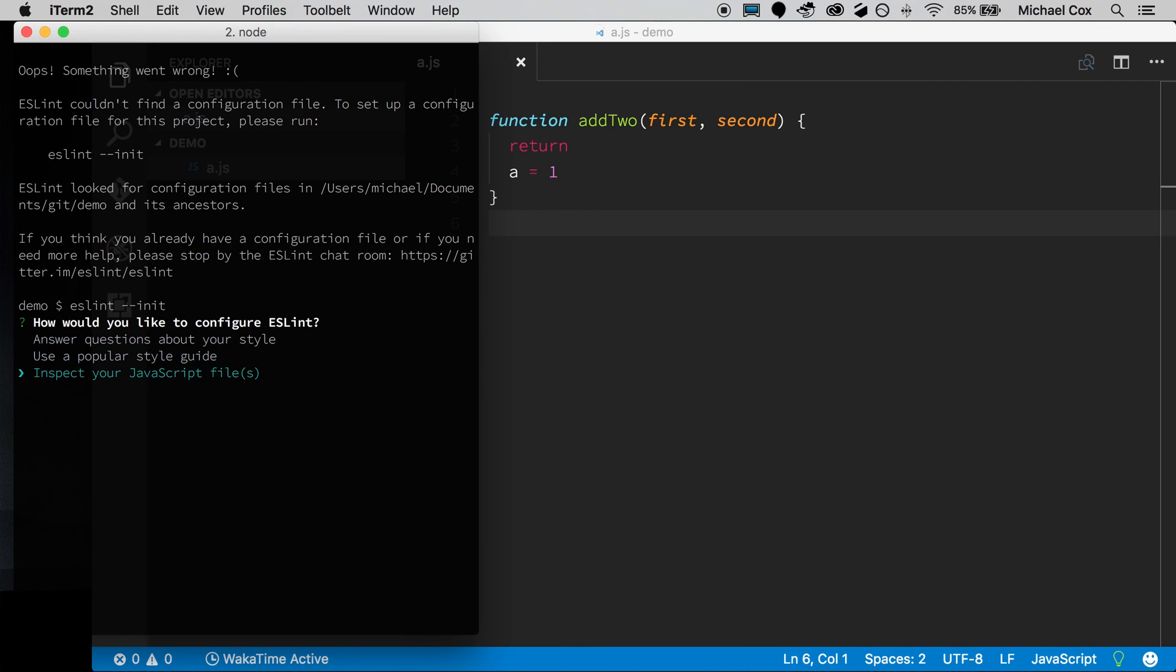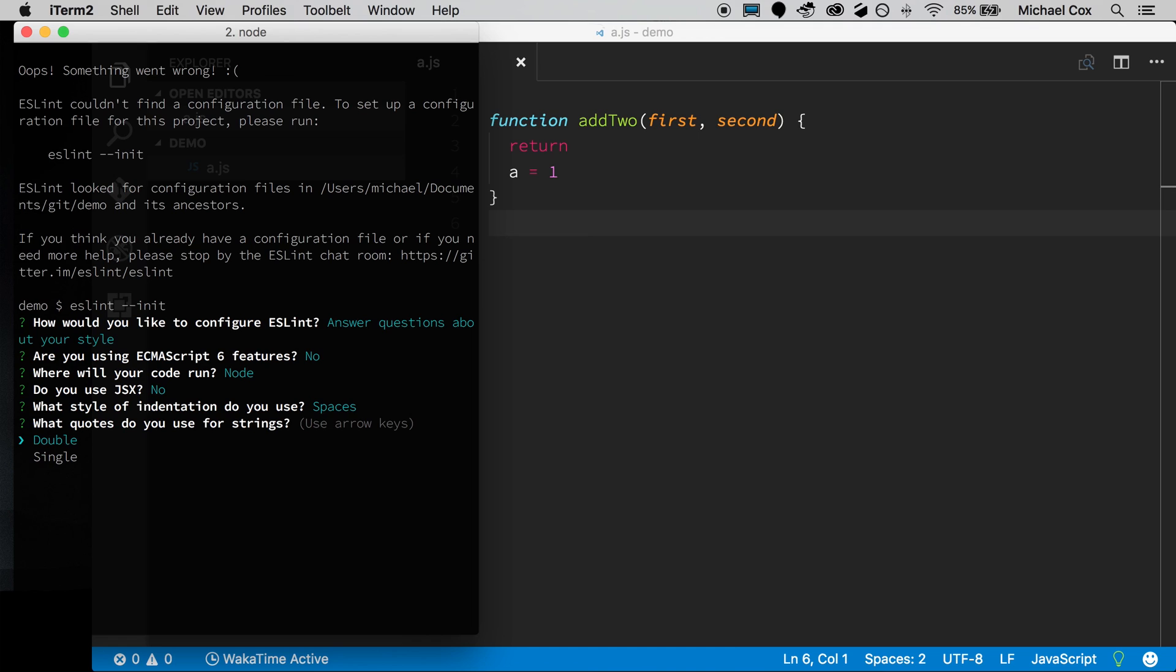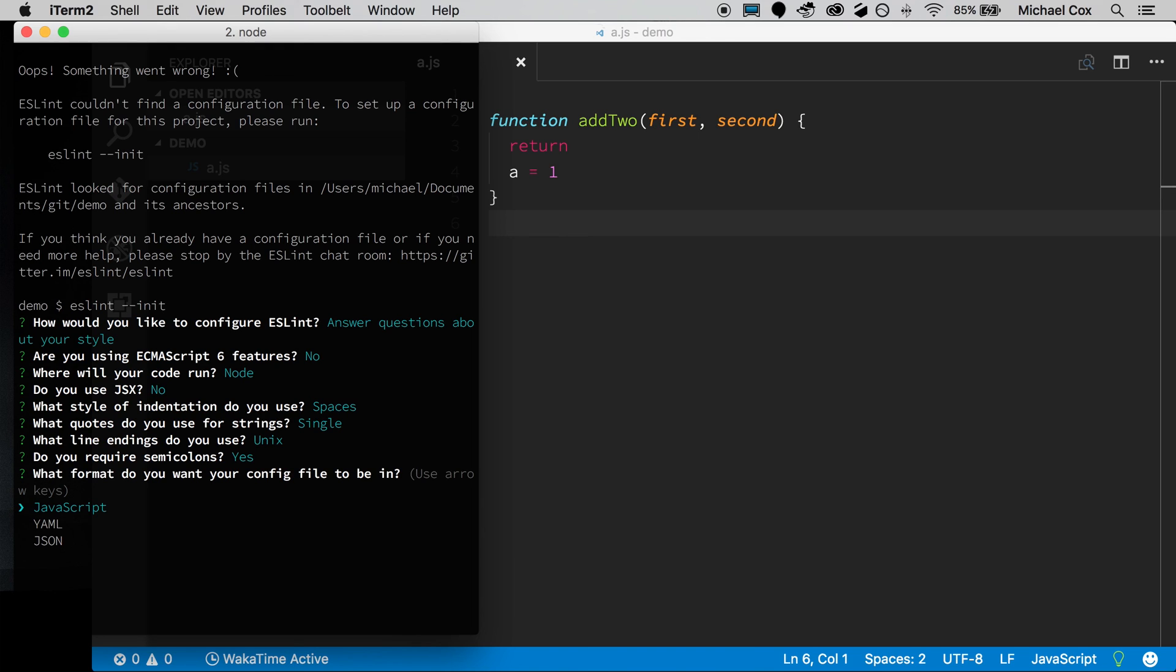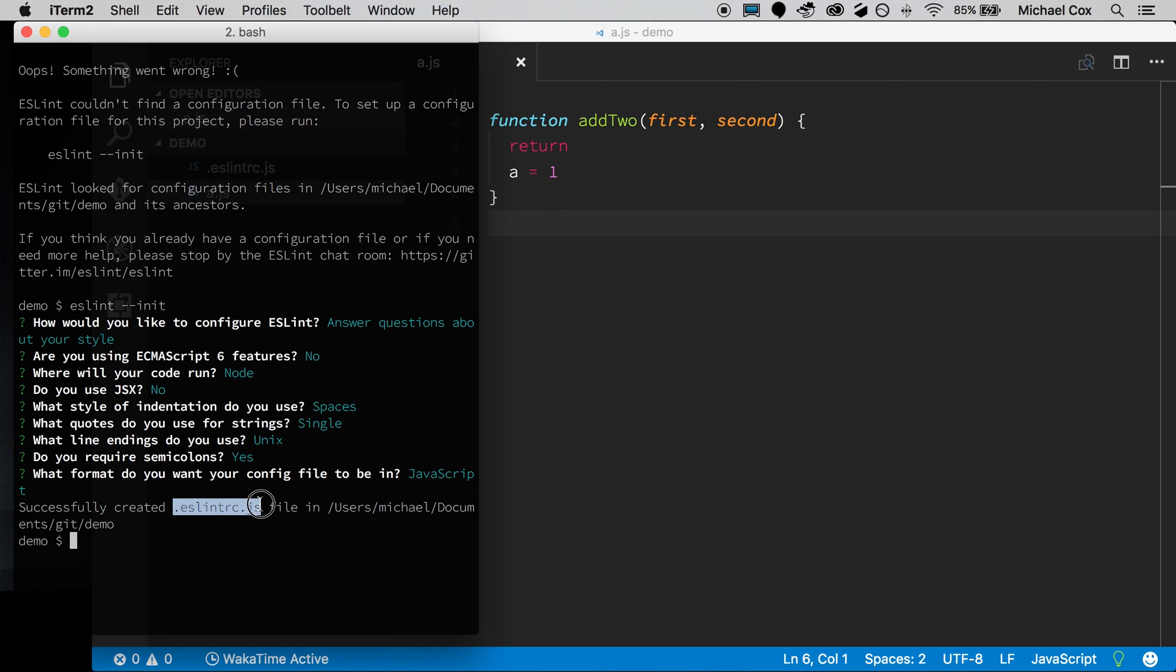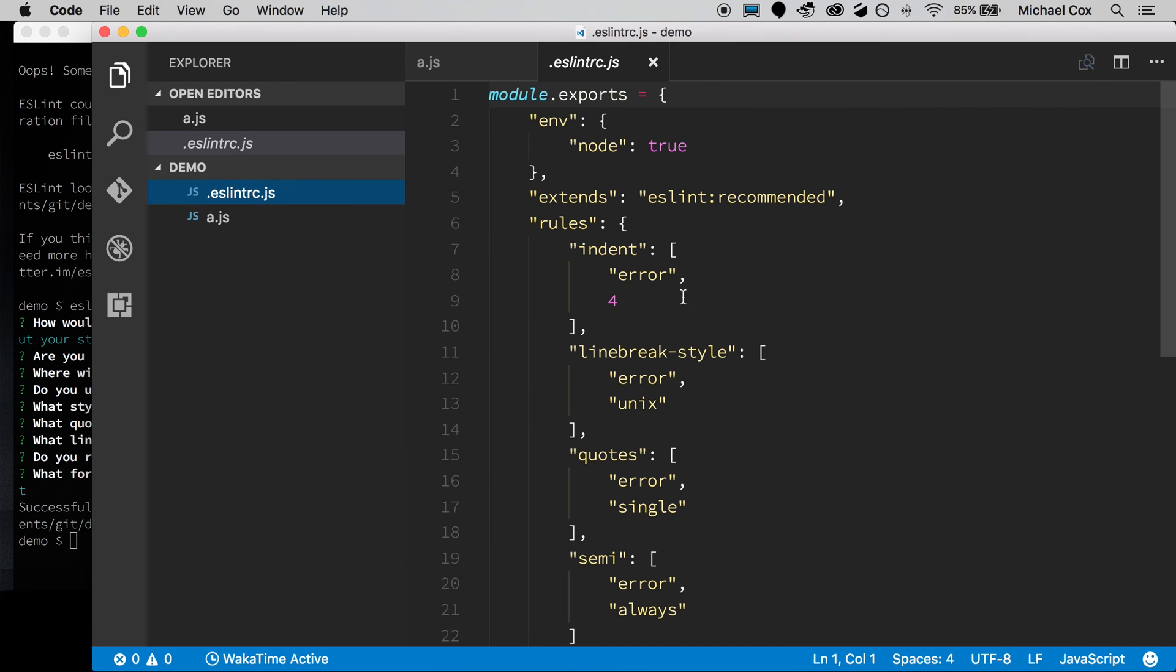And you get a little up and down arrow here, so we'll say, we'll answer questions about your style, hit enter. And we're not using es6. This is not in the browser, we'll say this is in node. We're not using jsx, which is what React uses. We like spaces. And I prefer single quotes. And we're in a Unix environment, and I do like semicolons. So let's output that in JavaScript format, it does give you a few formats. Here, but we'll go with JavaScript. And now you see it's created a .eslintrc.js file, the root of our project.